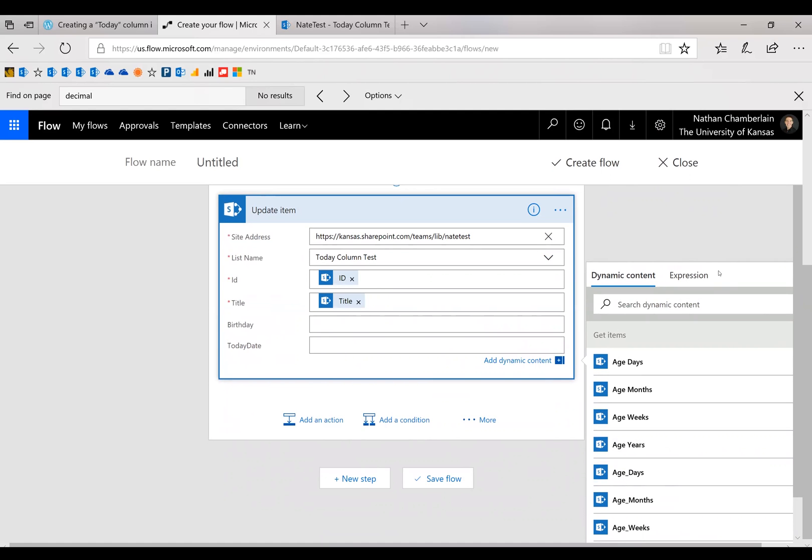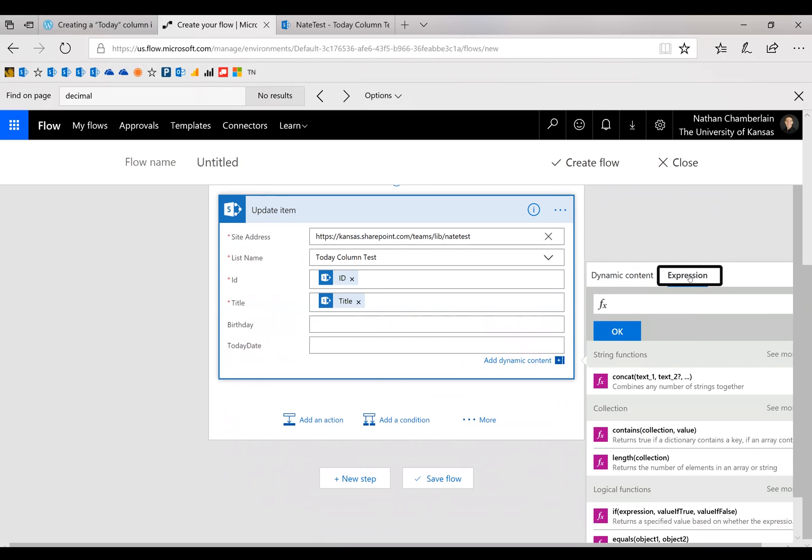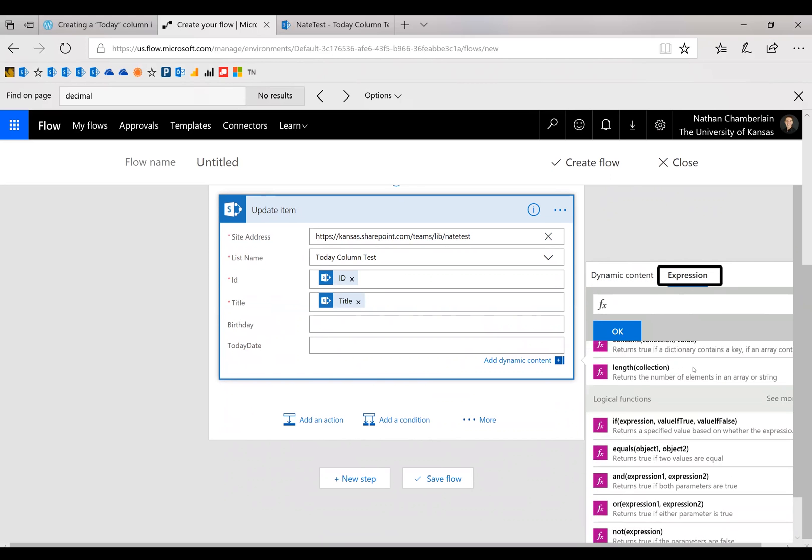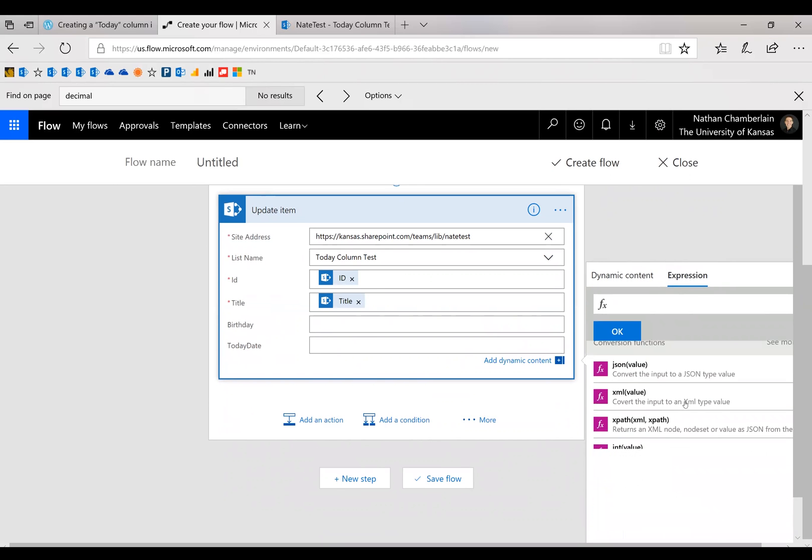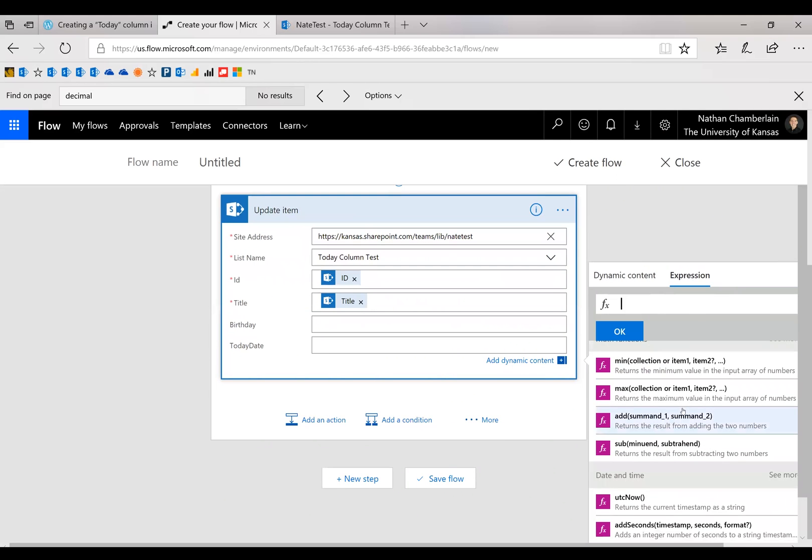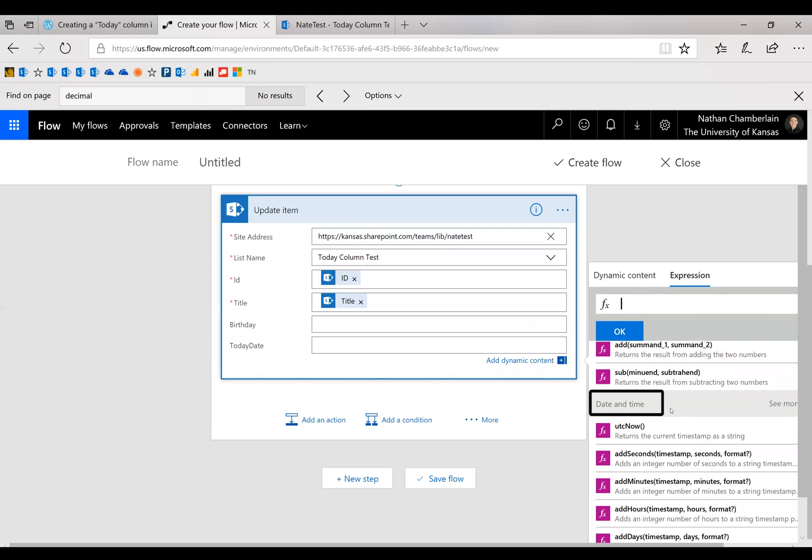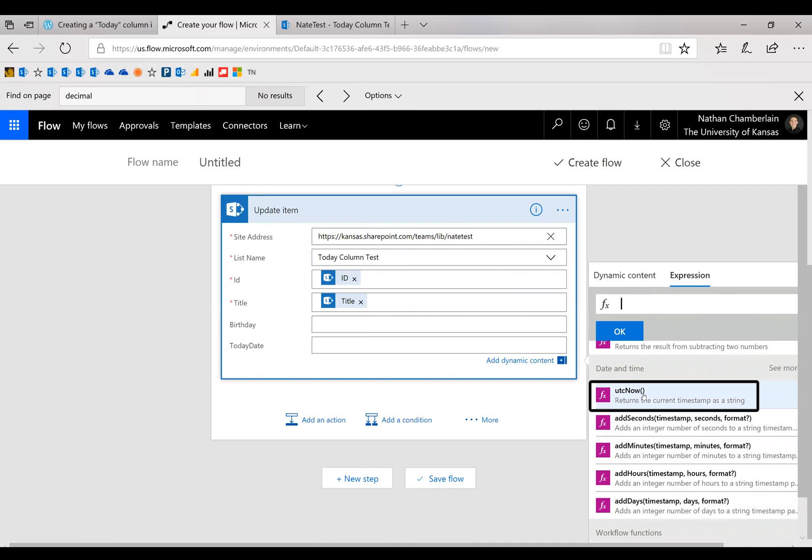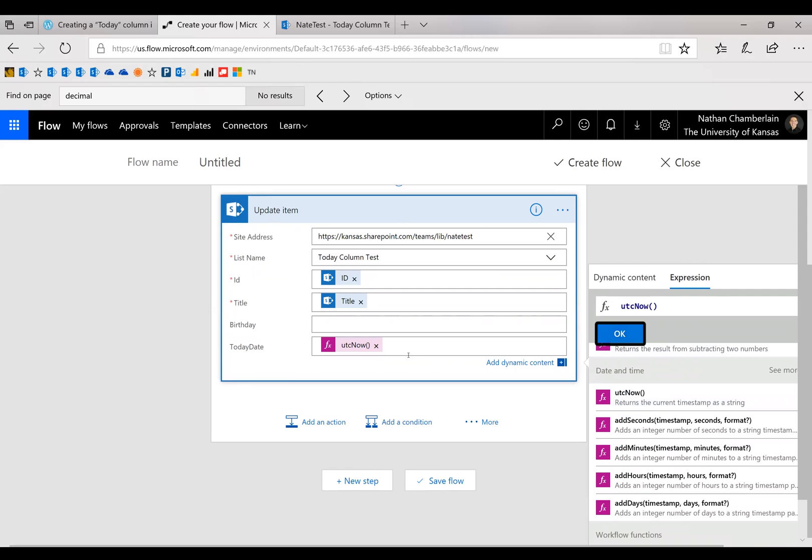And then the one that we want to put in here for sure is today's date. Now, to put today's date in, click on Expression over here on the dynamic content thing and scroll down to date and time. And then click this first one, UTC now, and click okay.